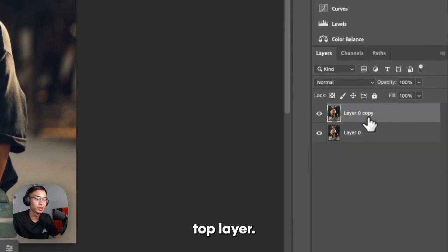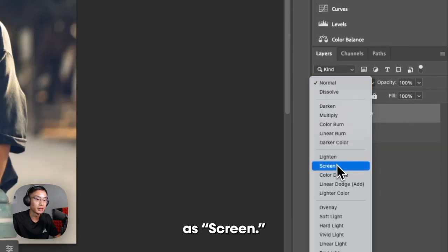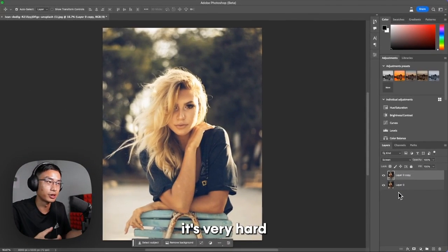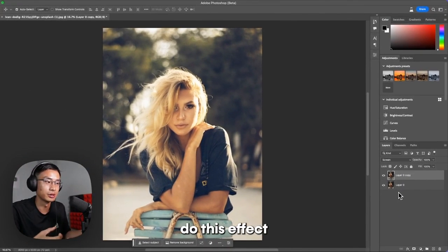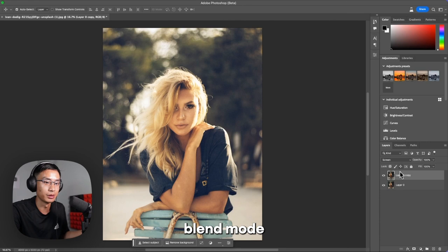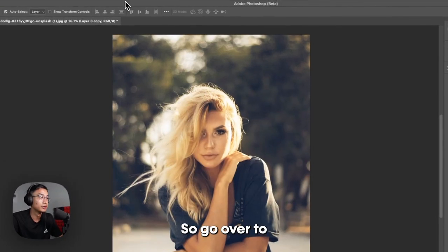You want to work on the top layer, and at first you want to set it as screen. If your photo is too bright, it's very hard to actually do this effect because of the nature of this blend mode. This blend mode makes it brighter.